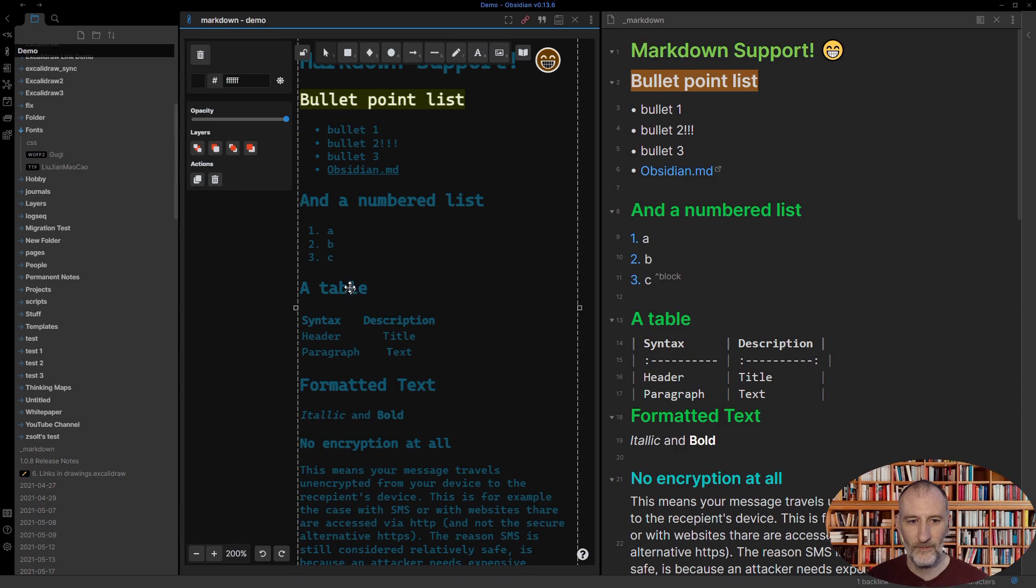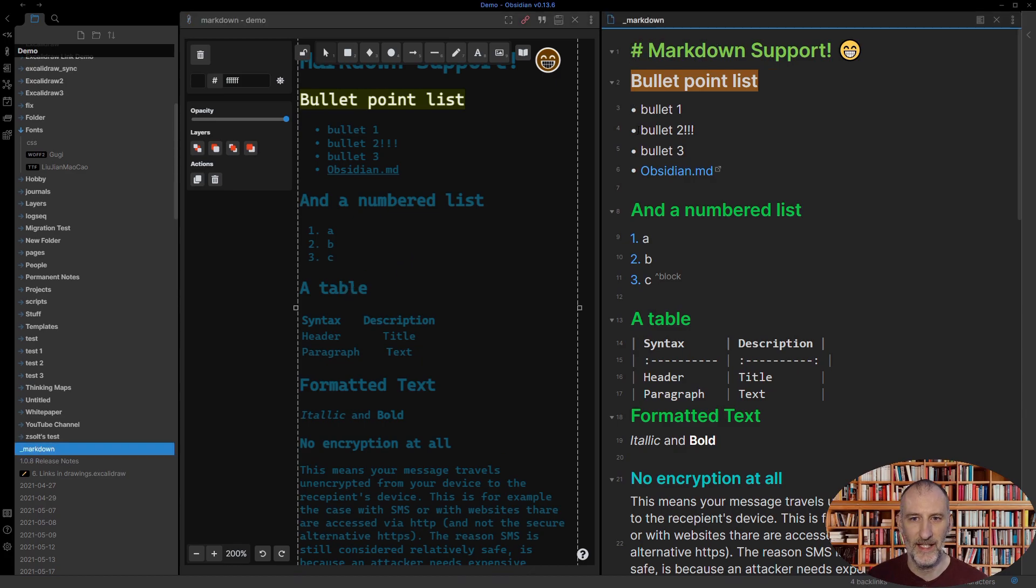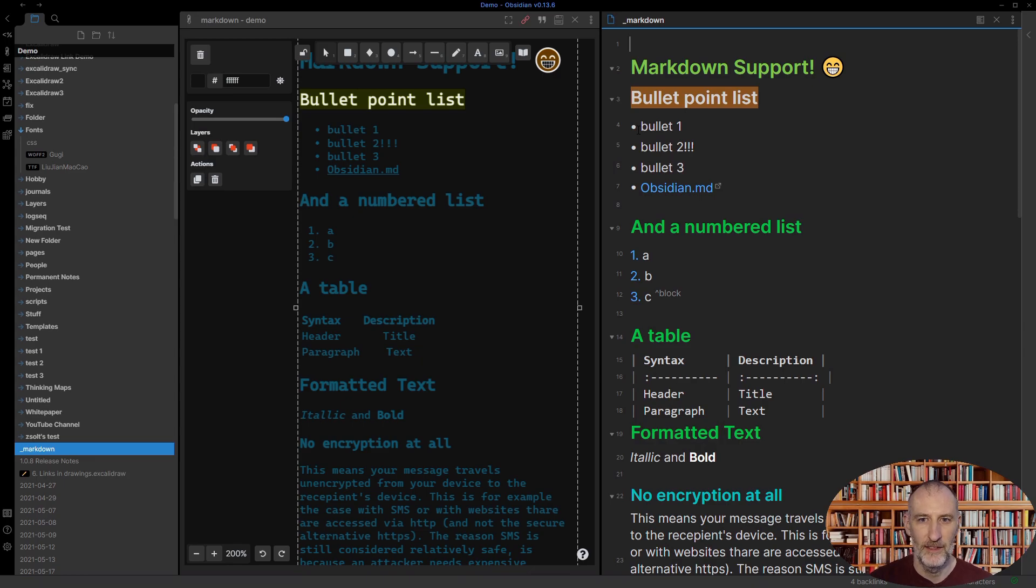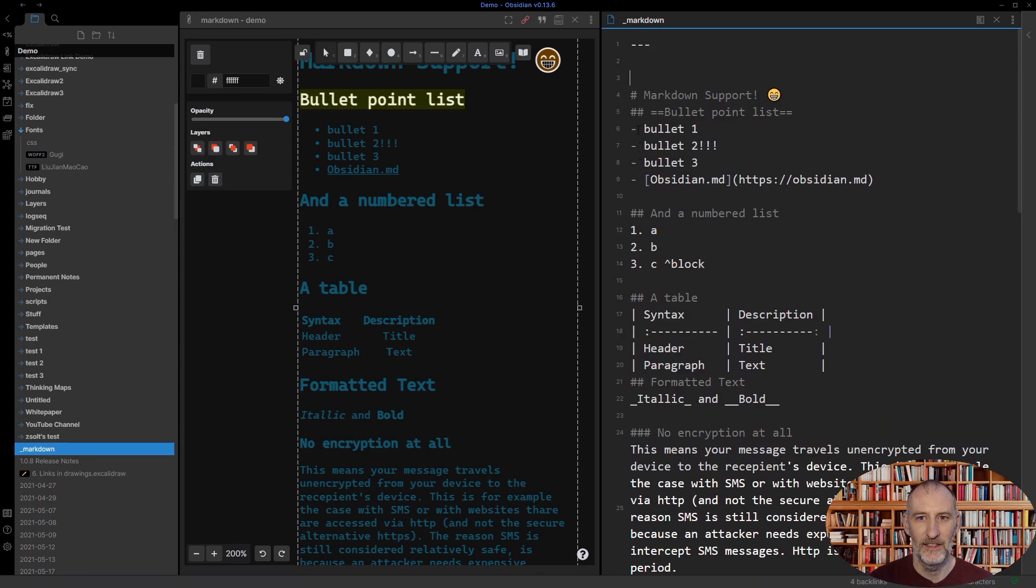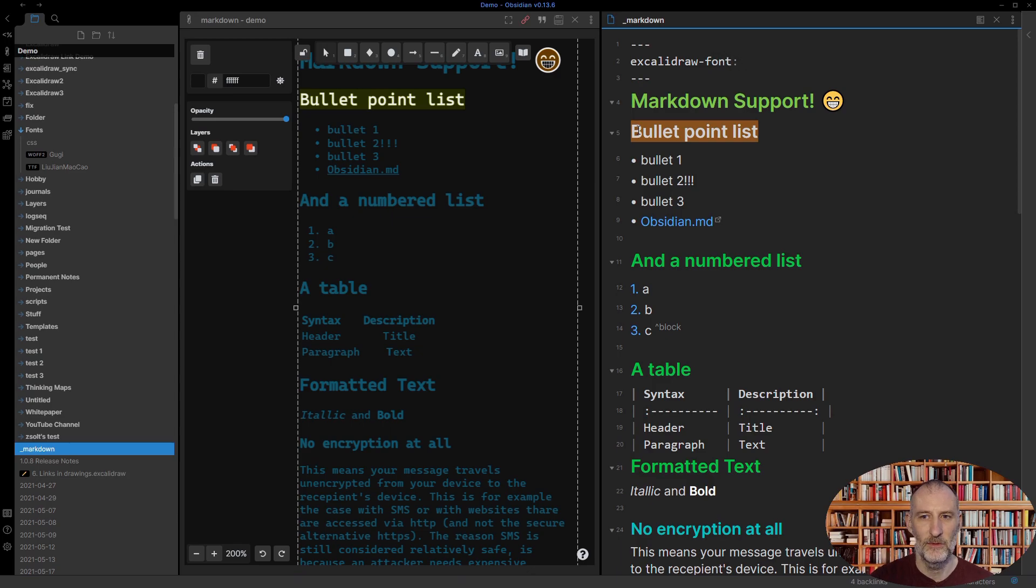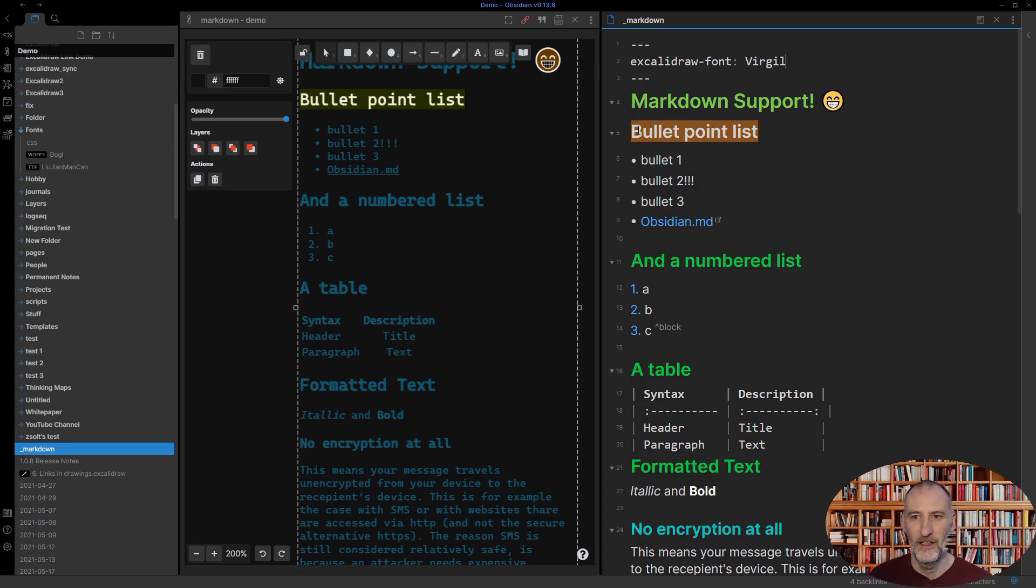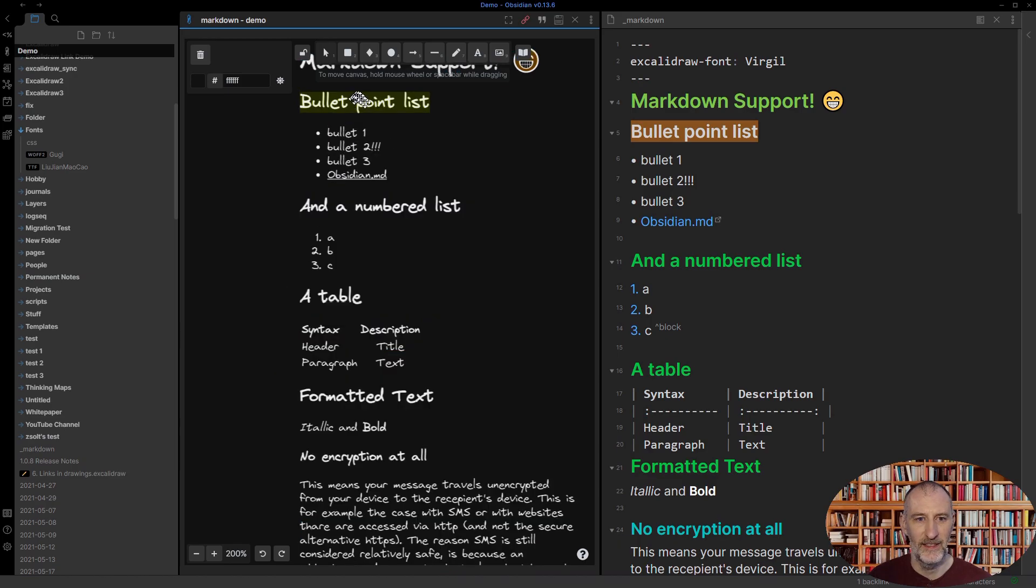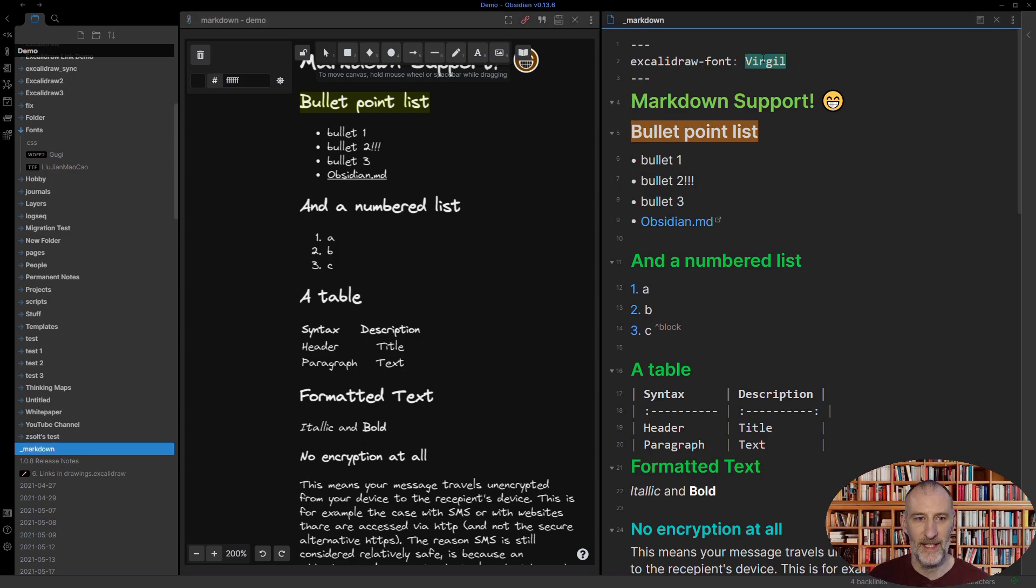You can also do these settings on a file by file level. So if I open my Markdown file and I add the front matter key here, I'm going to add Excalidraw font. And I can also specify the font here. So let's say I want Virgil font for this specific file. Then if I come back here, then you will see that this changes back to Virgil.